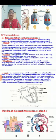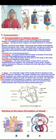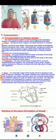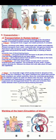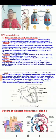Blood helps in transportation of food, oxygen, and waste products. It consists of plasma — the fluid matrix of blood, which is essentially water — red blood cells (RBCs), white blood cells (WBCs), and platelets. Some more substances are also present in blood, which you will study in higher classes.